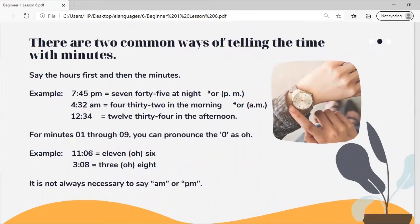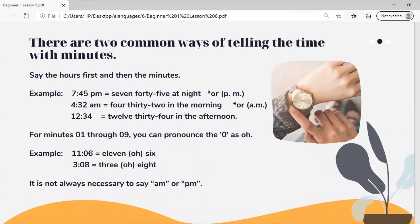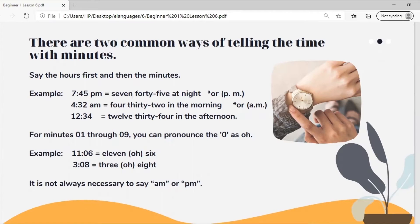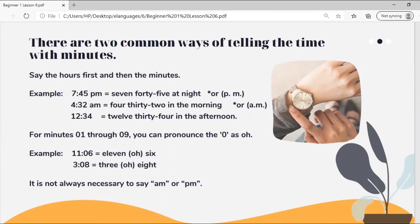There are two common ways of telling the time with minutes. You can say the hours first and then the minutes. Seven forty-five p.m. equals seven forty-five at night or p.m. Four thirty-two a.m. is four thirty-two in the morning. Twelve thirty-four is twelve thirty-four in the afternoon.